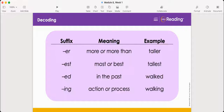Look at the first row. The suffix is '-er', and it means more or more than. Now look at the example in the third column. Which suffix do you see in the word? Er. What is the word? It's taller. Since we know that '-er' means more or more than, the word taller means to be more tall than something else.